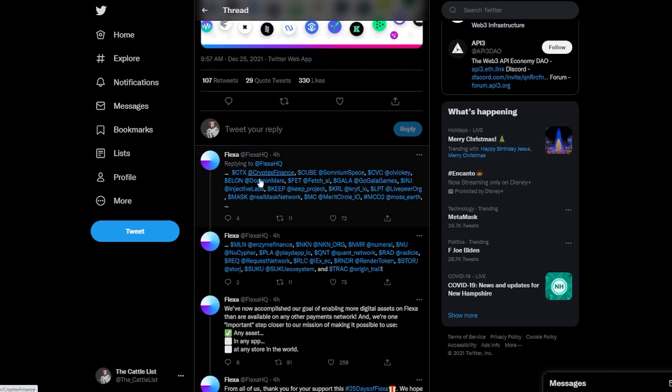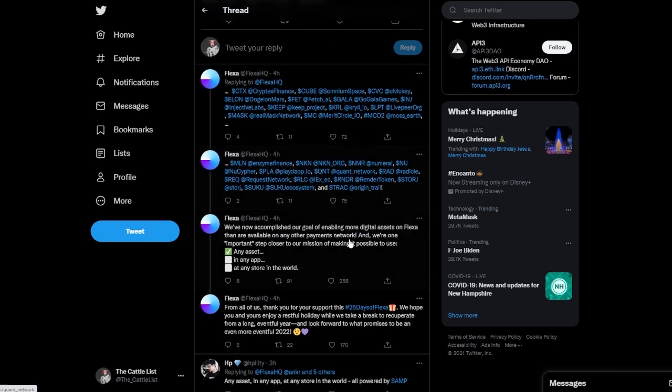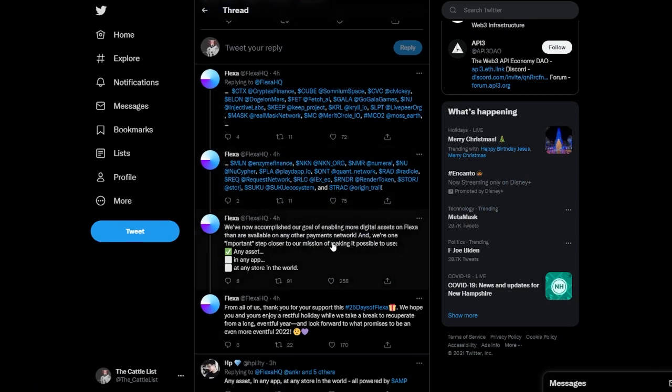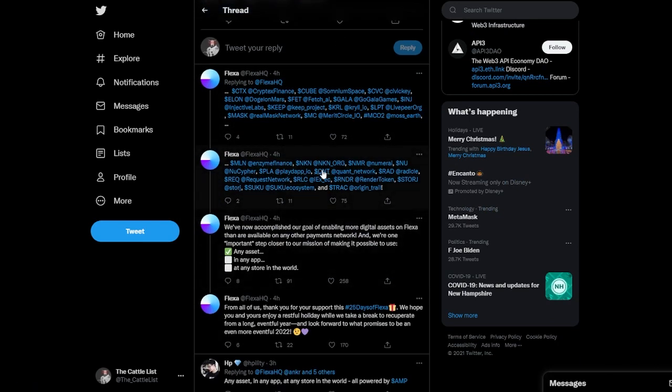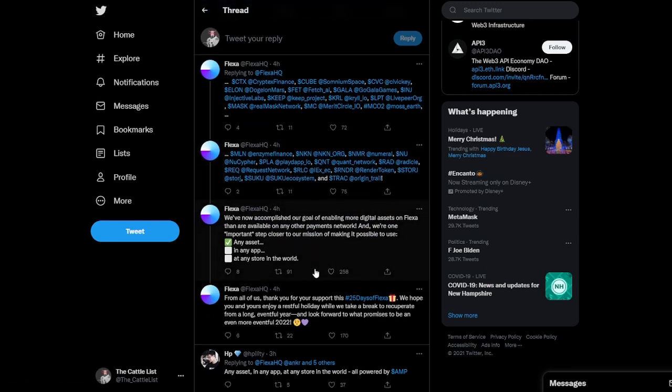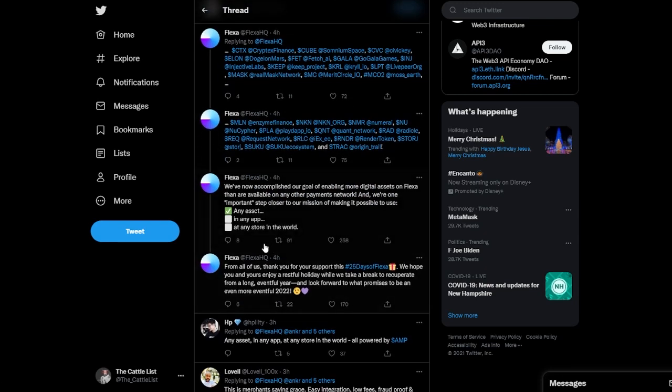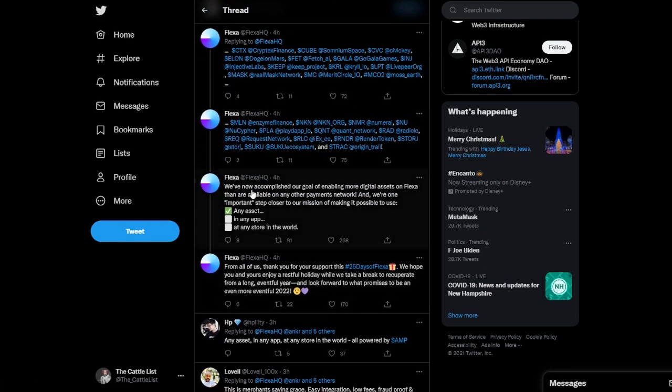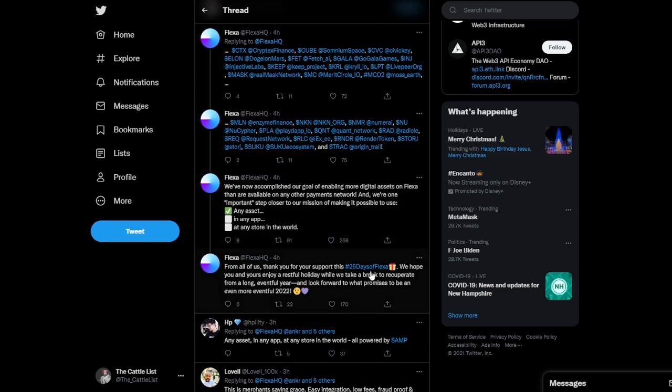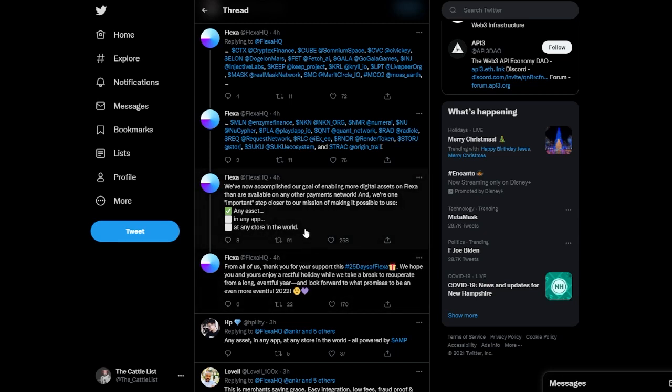You know, a bunch of cryptos, Quant and KN across the board. So they have now accomplished the goal of enabling more digital assets on Flexa than any available on any other platform, payment networks. And they are one important step closer to the mission of making it possible to use any asset in any app at any store in the world.